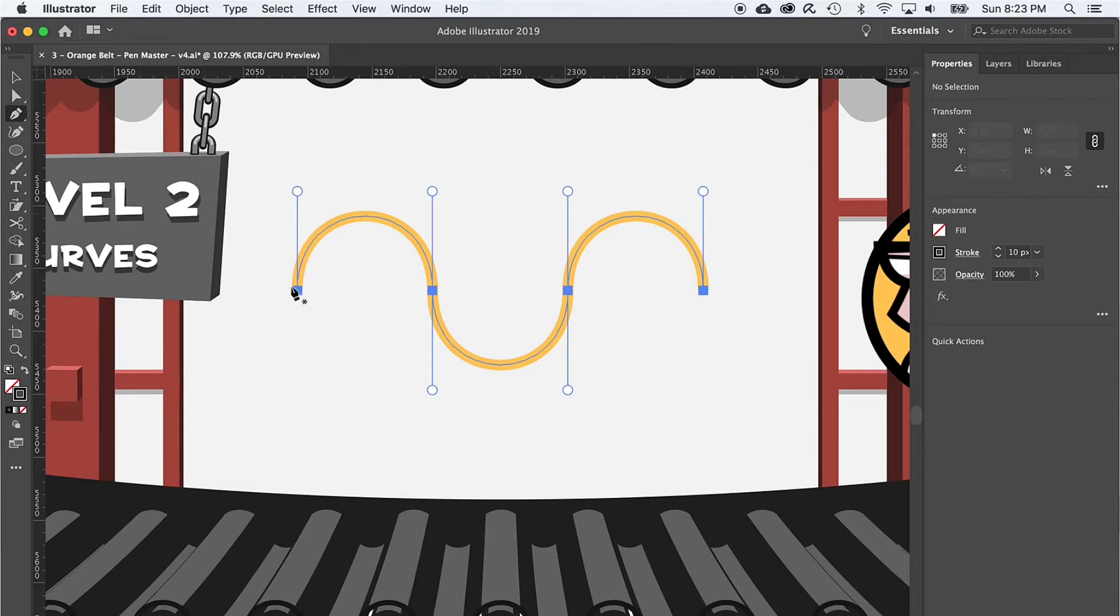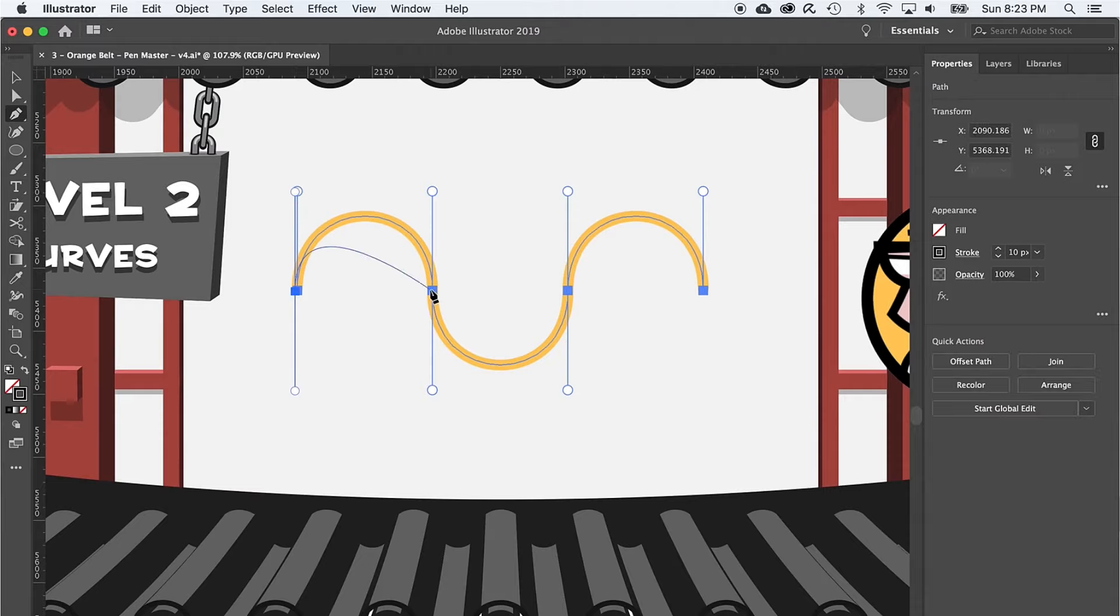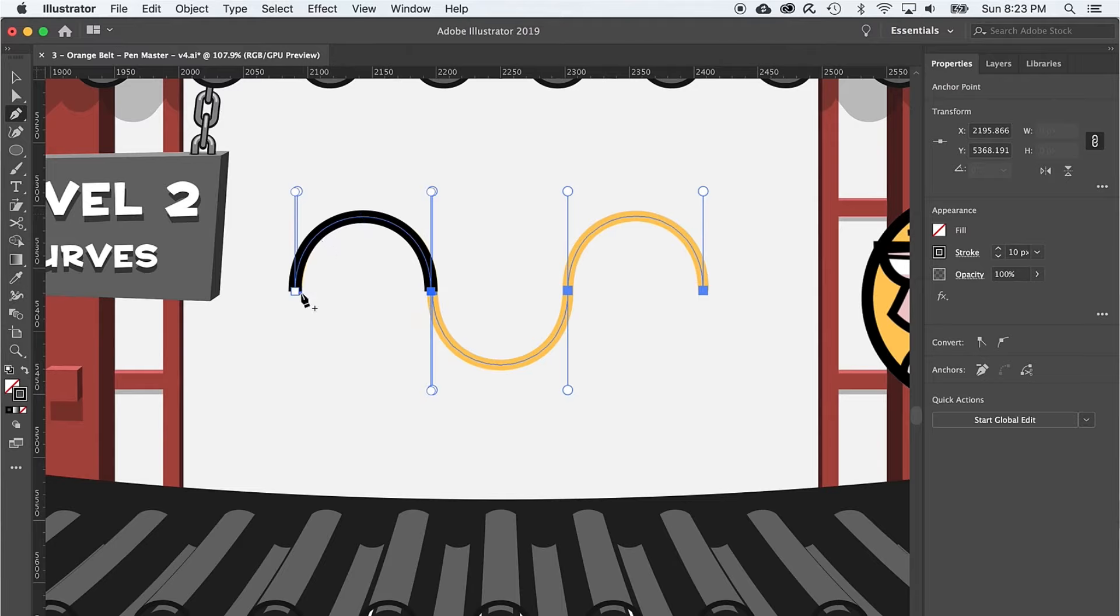Starting on the leftmost anchor, I'm going to click and drag up. If I want to lock it to 45s, I can hold down shift. Once I let go, I'm going to move over the next anchor point and click and drag down, holding shift again. And boom, a smooth, perfect curve.